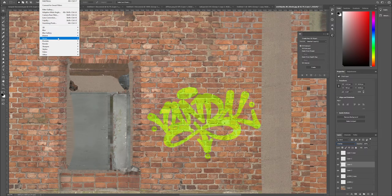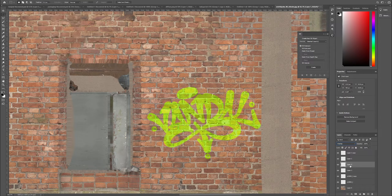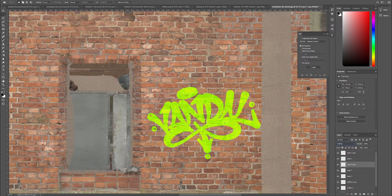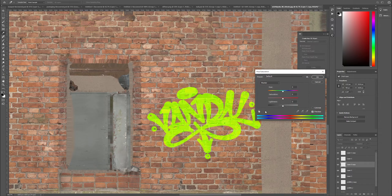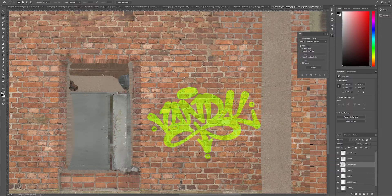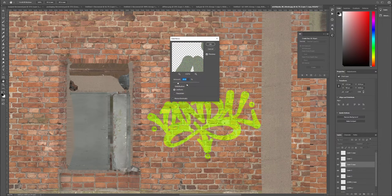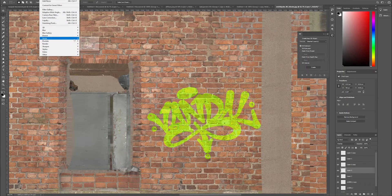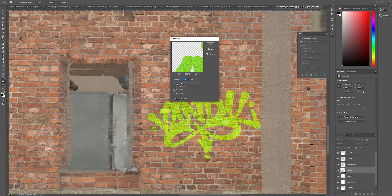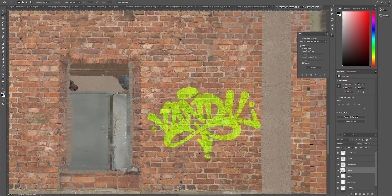We're getting a pretty decent look there. Maybe if we desaturate that top layer a little it would give a more painted look. By doing that and adding a little noise to both layers, before you know it we're getting a pretty good graffiti look. We can turn that down a little bit.